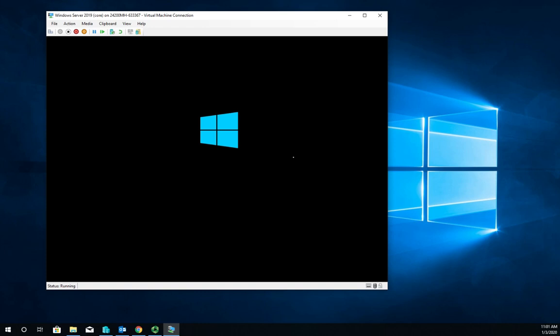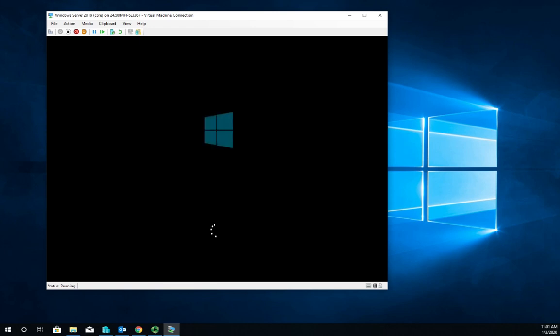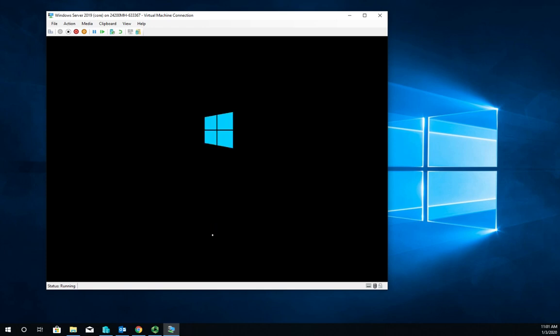Just like doing the desktop experience install, it reboots and is going to run through some processes. It may reboot a second time on you, and if it does that's no big deal - it's just making some changes that it now has to commit. If it doesn't reboot a second time, that's fine too.